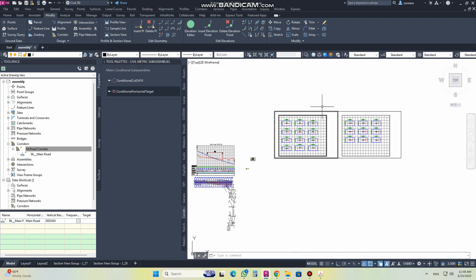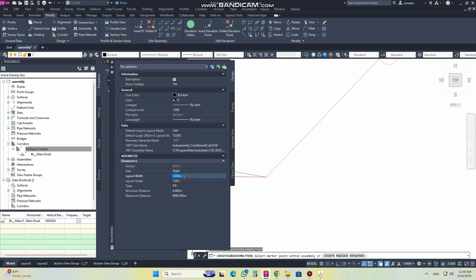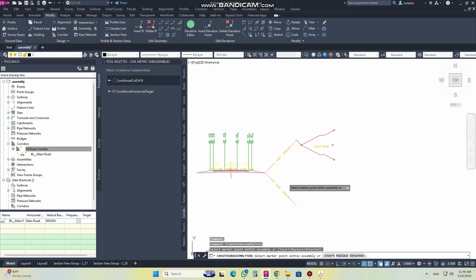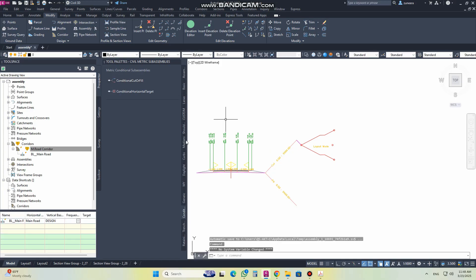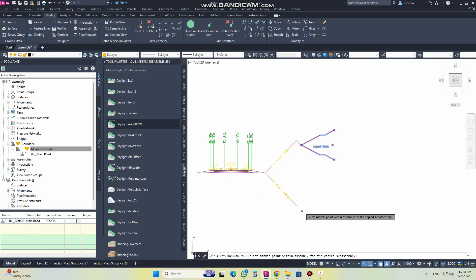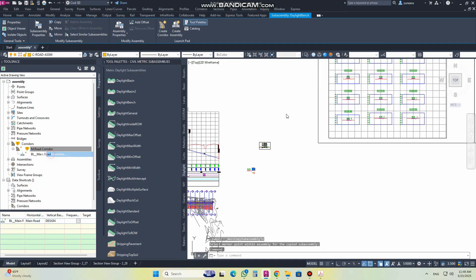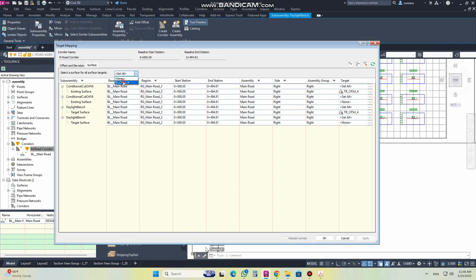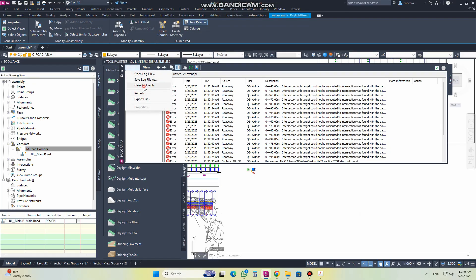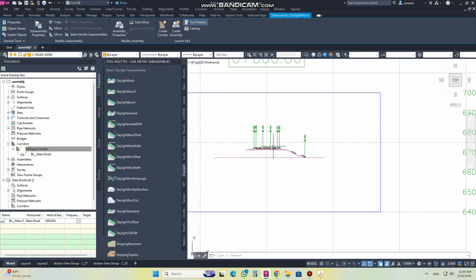So this was the first situation — you can use the condition for cut. Now for the fill, I use the condition for the fill here. I use any one of the daylight options and I am using the fill condition. I will copy this and apply it, and you can see it is working properly.